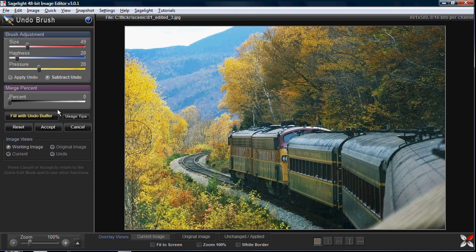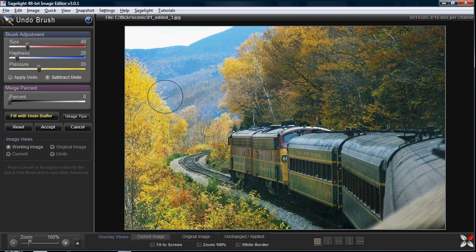It's kind of swapped now. What I'm going to do is paint the current image onto the undo image, which just basically reverses the order. So now if I use a brush, you can see it takes the original image and I can paint in just the parts I wanted.